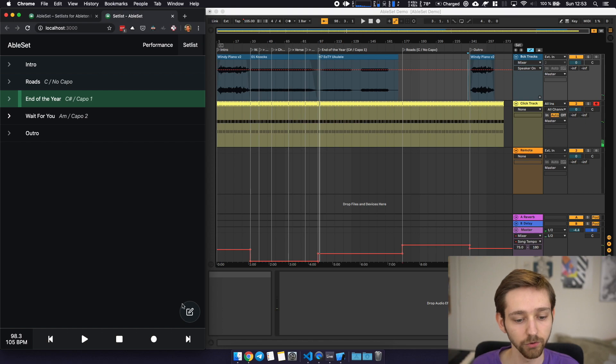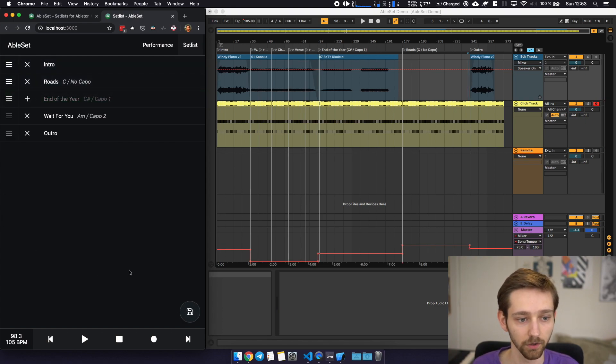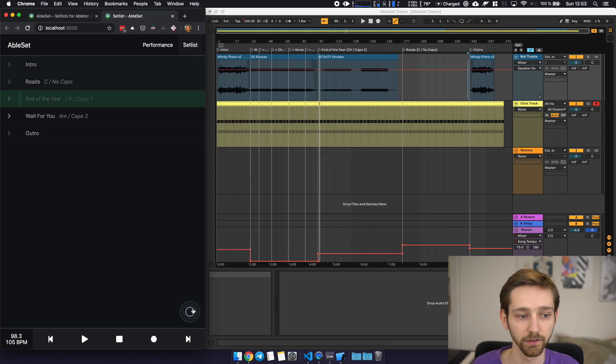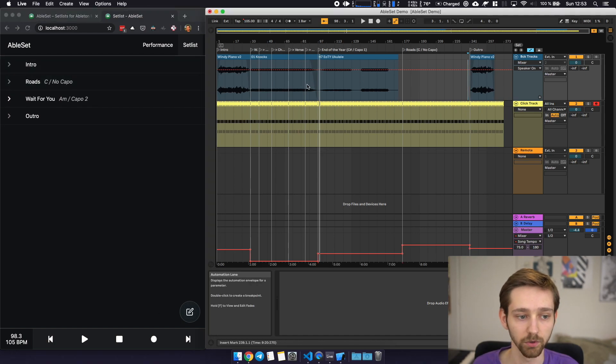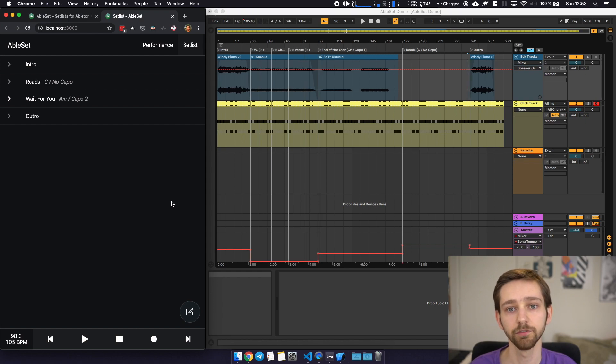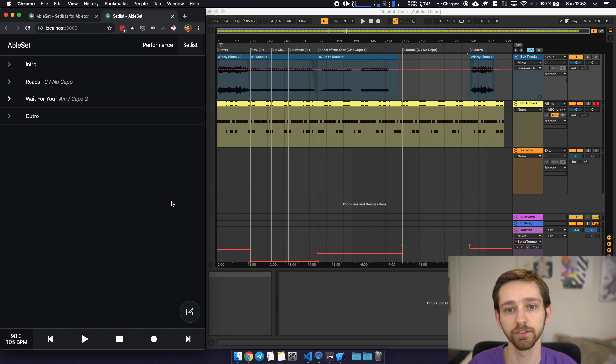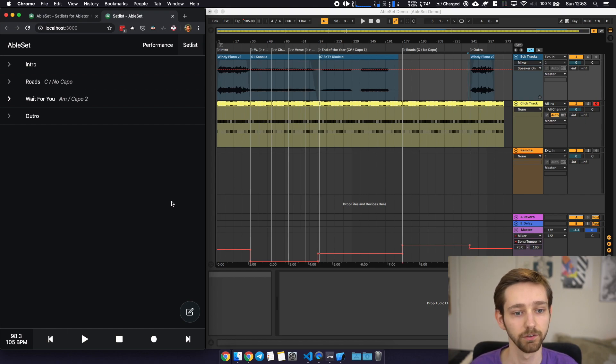You can also exclude songs from the setlist so if you don't want to play them on a given evening or night you can just take them out and they will just get skipped and this is a huge time saver I think especially if you need to change the setlist for every evening for example it's super easy to just go in there rearrange the tracks and you're good to go.